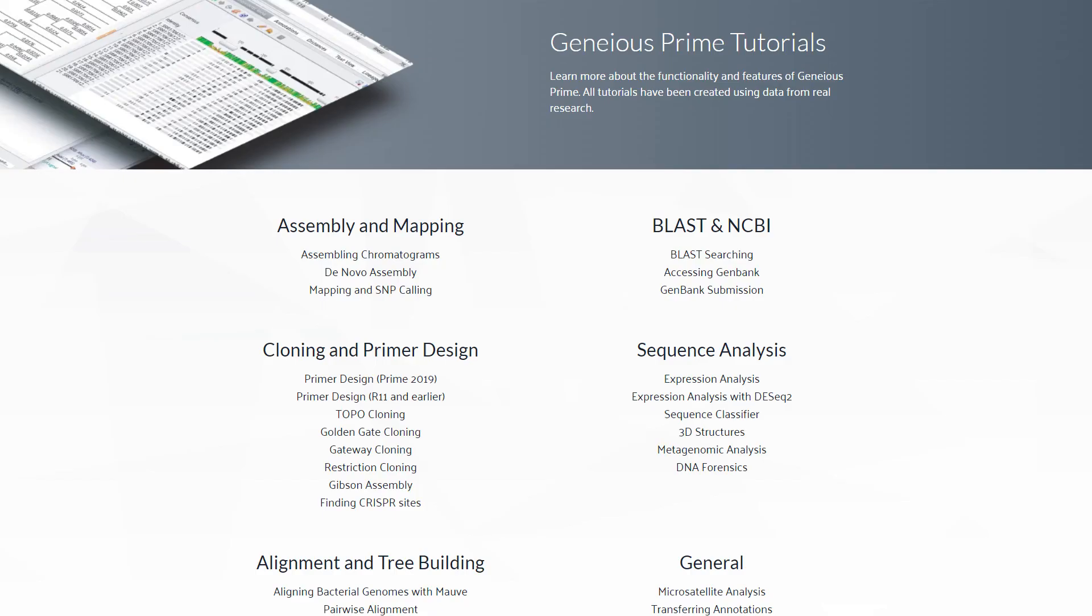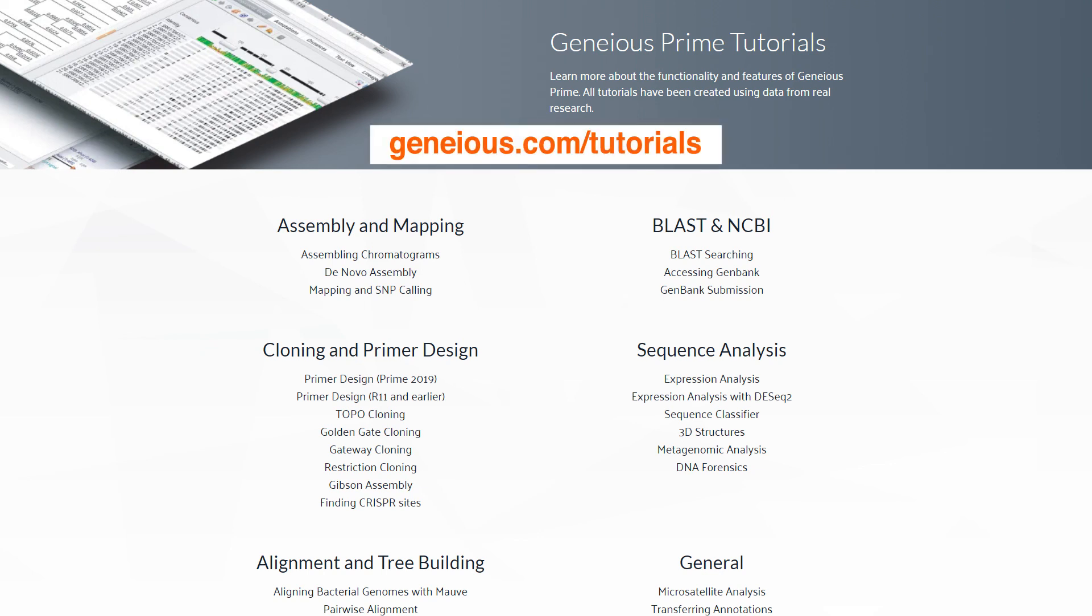For more information about analyzing chromatogram sequences and creating workflows within Genius, check out these tutorials on our website.